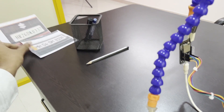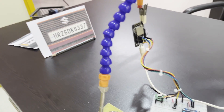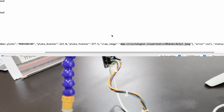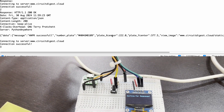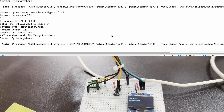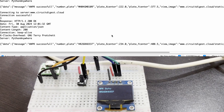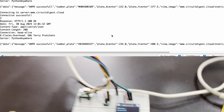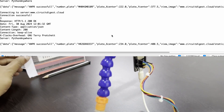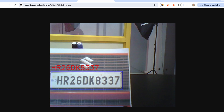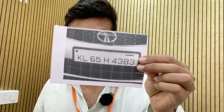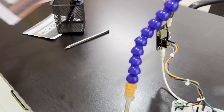Let's test with more images. I place a second image in front of the camera and press the trigger button again. It connects to server, uploads data, and waits for response. The result is HR26DK8337, which is exactly the number plate in front of the camera. Going back to the URL and refreshing, we can see the new image with the detected number plate correctly identified.